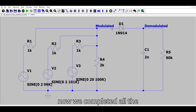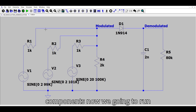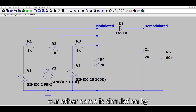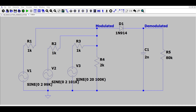We have now completed all the specifications for each component. Now we are going to run the simulation using the option above — the green triangle 'Run' button.